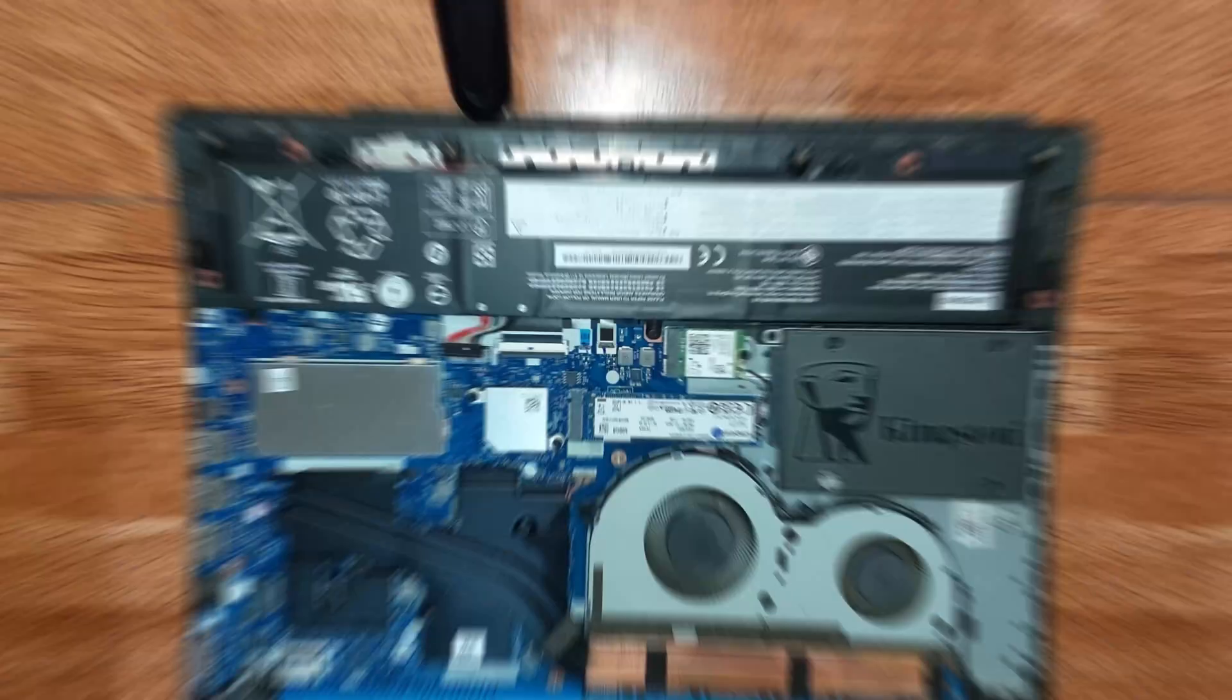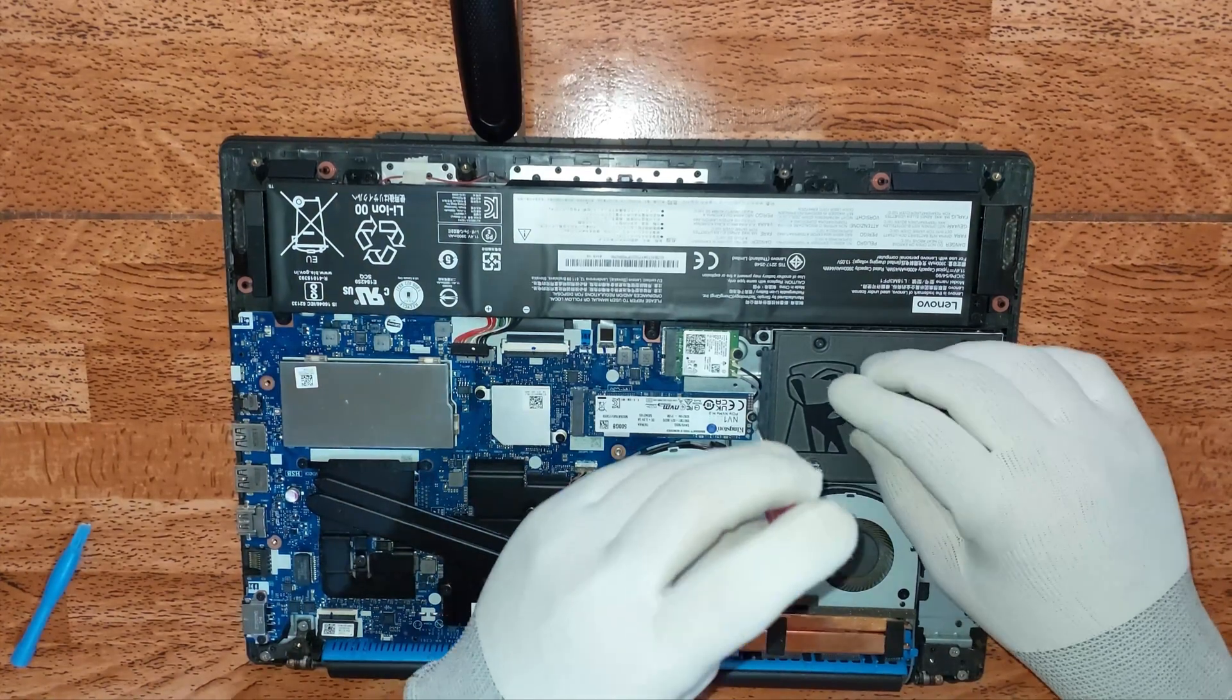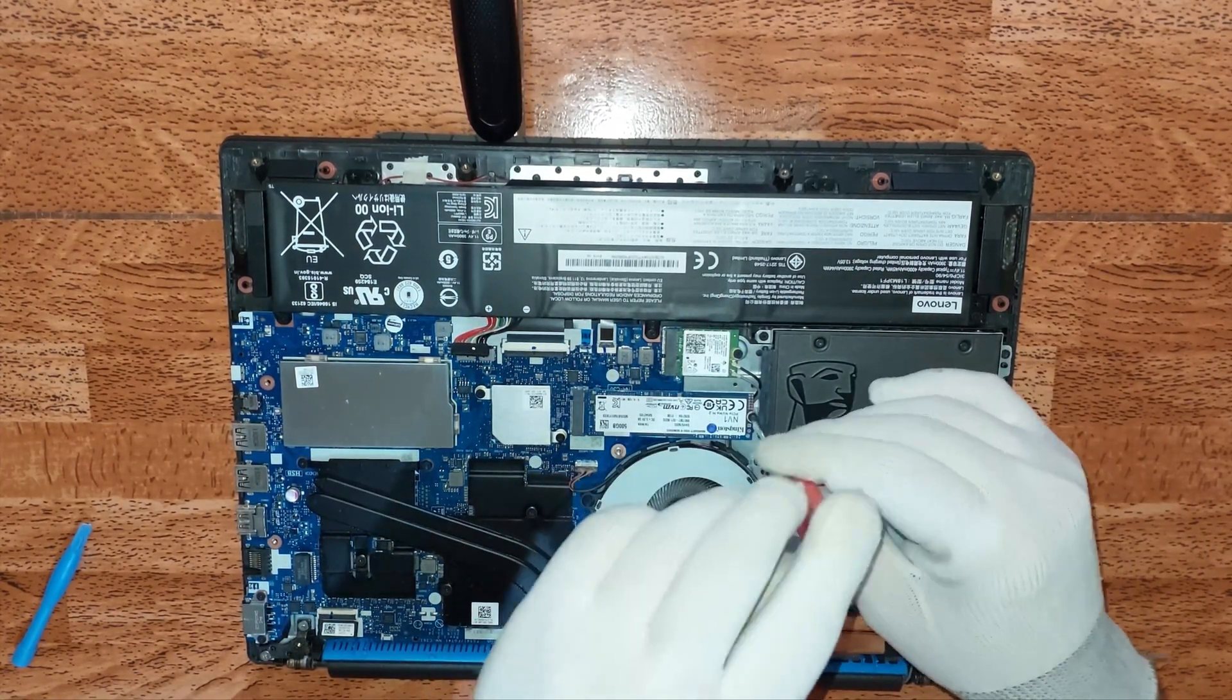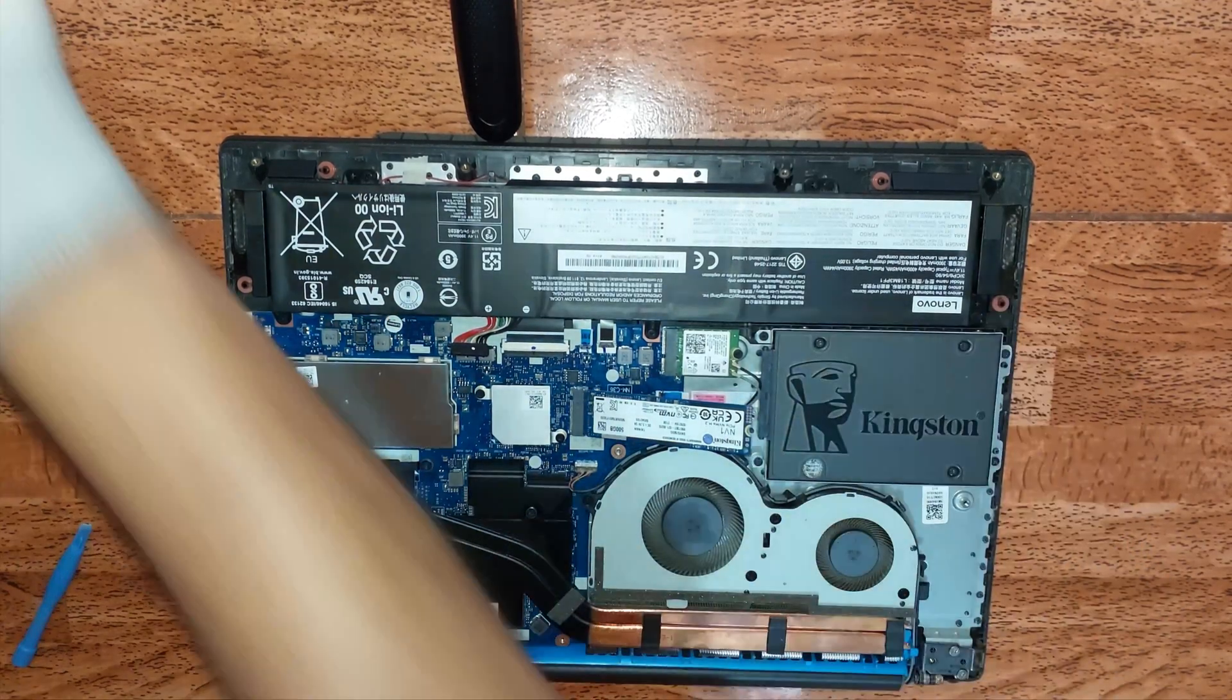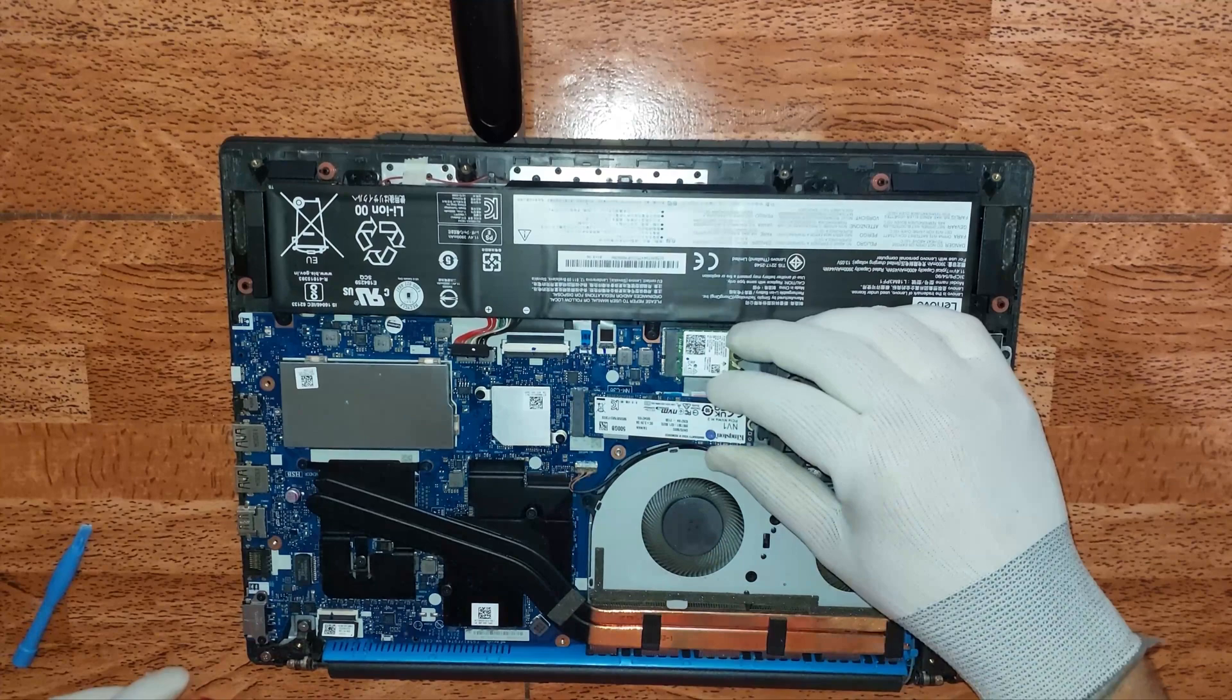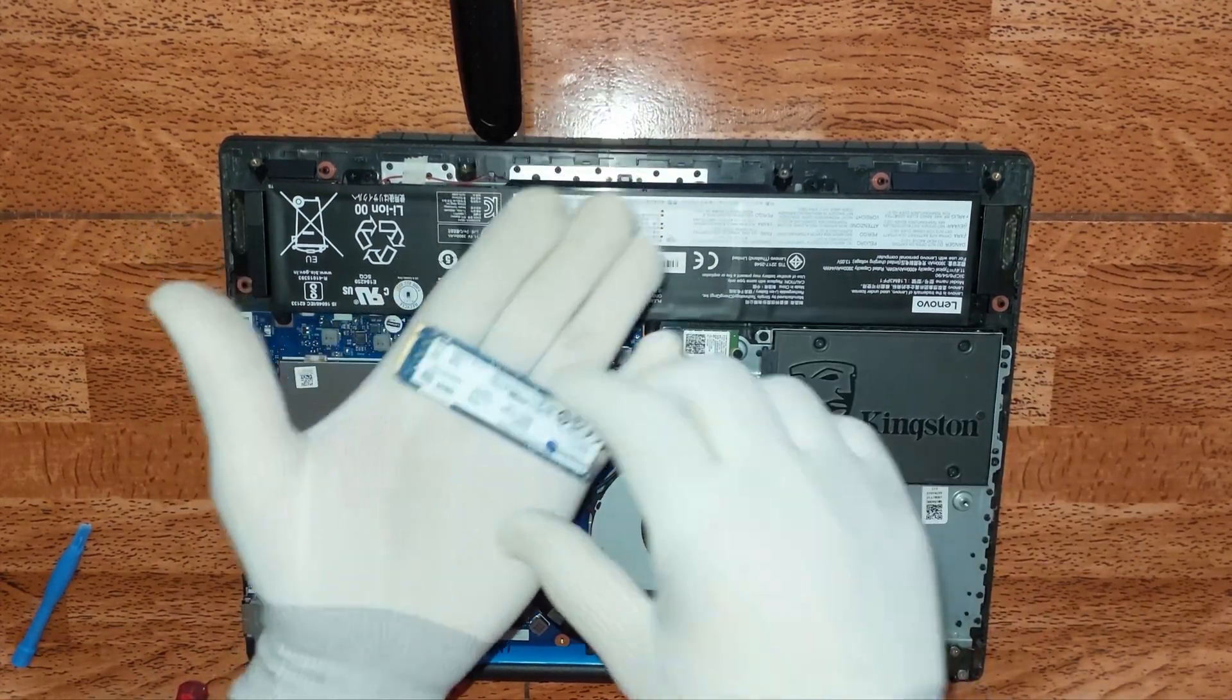Procedemos a retirar la SSD de tipo M2. Vamos a quitar el respectivo perno o tornillo, facilito, rápido y sencillo. Ya lo tenemos de 500 GB.